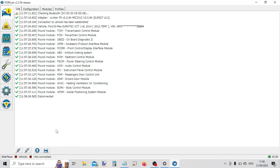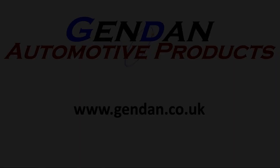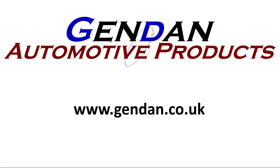And then you can click the disconnect button once you've finished the session. So if you'd like any more information on the Vlinker interfaces or Fourscan, please contact us at gendan.co.uk. Thank you so much for joining us.